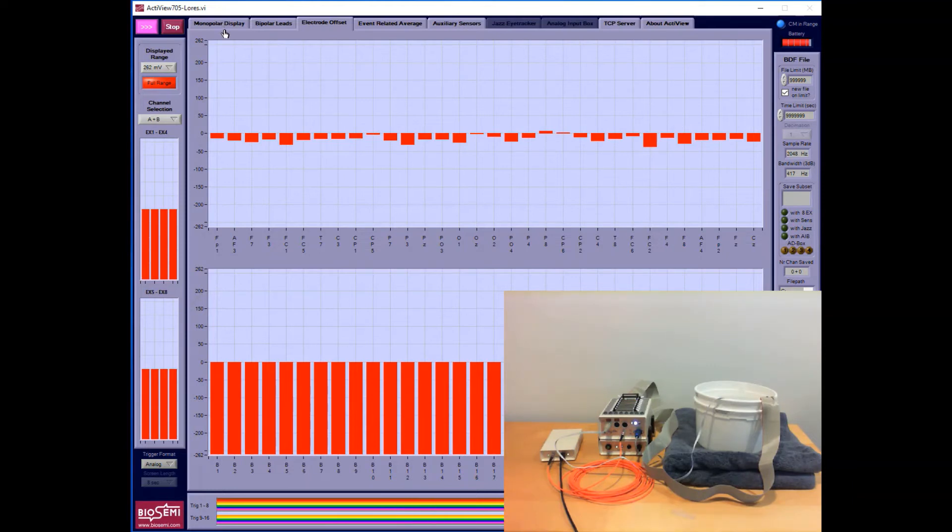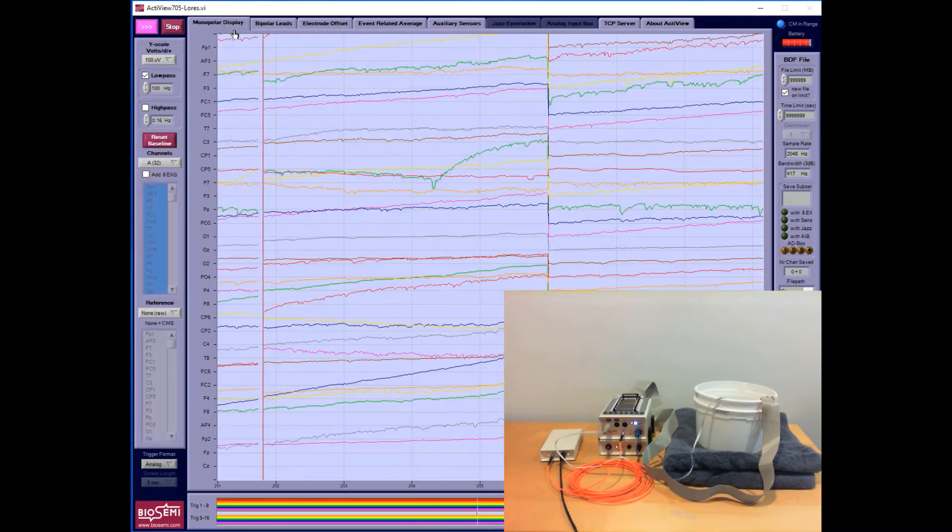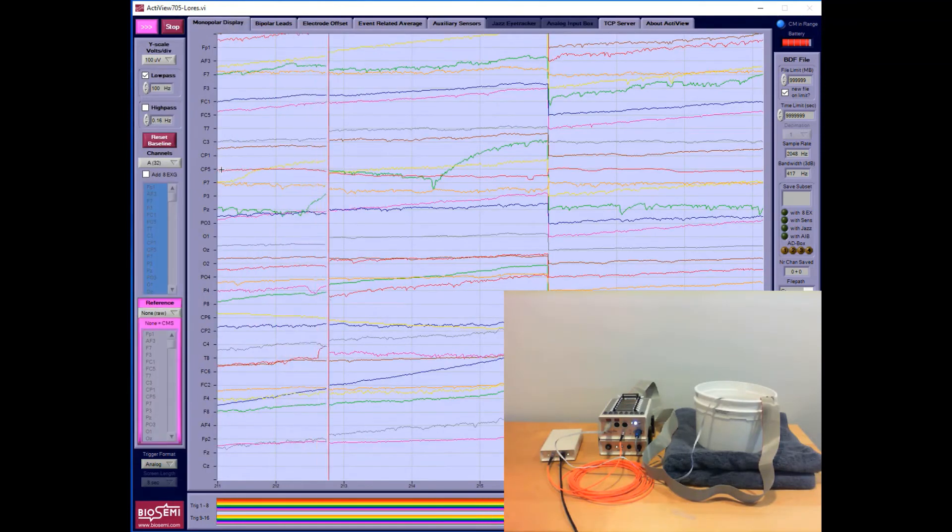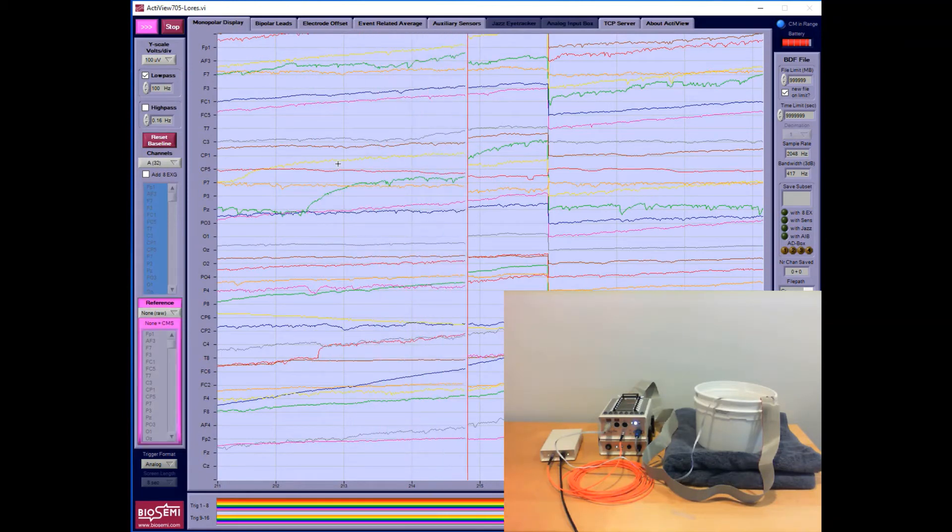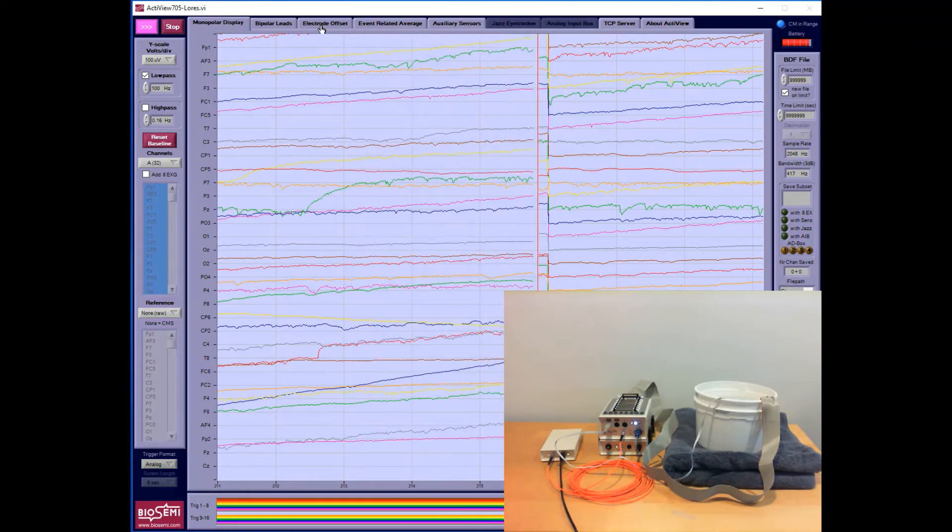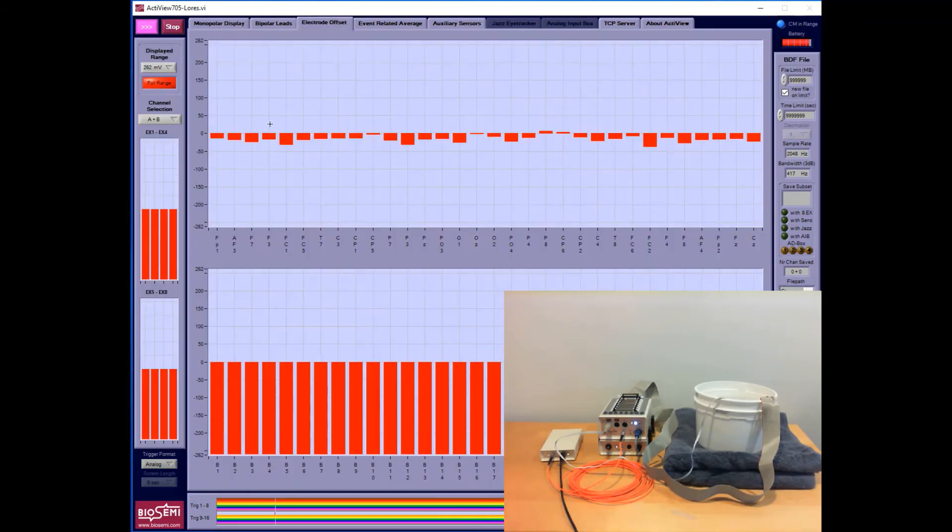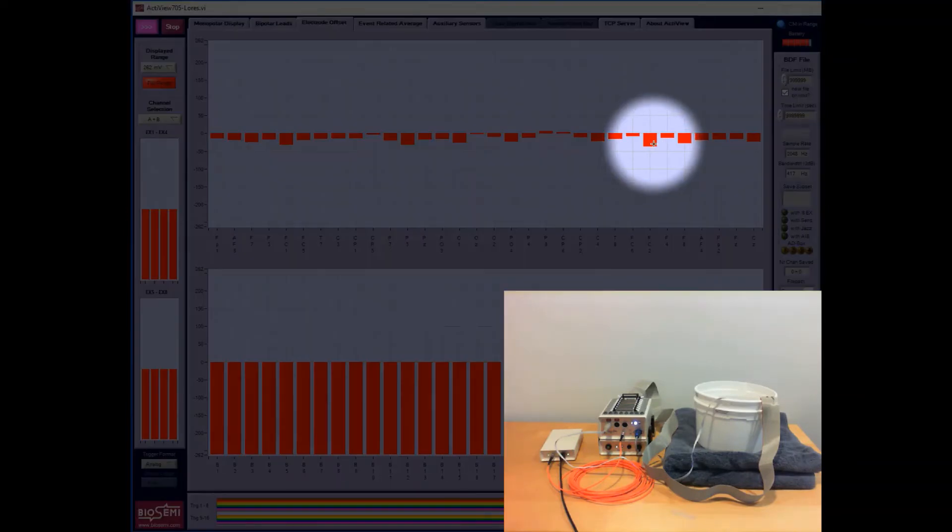The important things to note in this test are that the raw offsets should be less than plus or minus 40, and it looks like they all are. This one is probably the closest to 40.